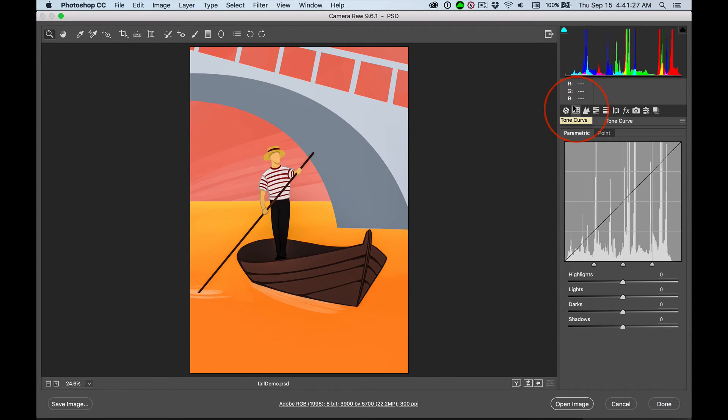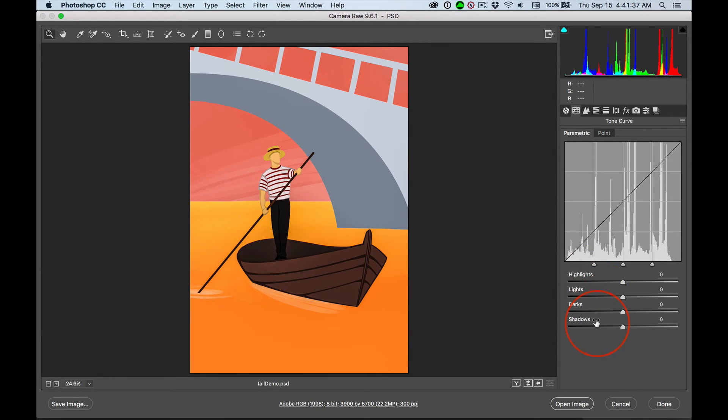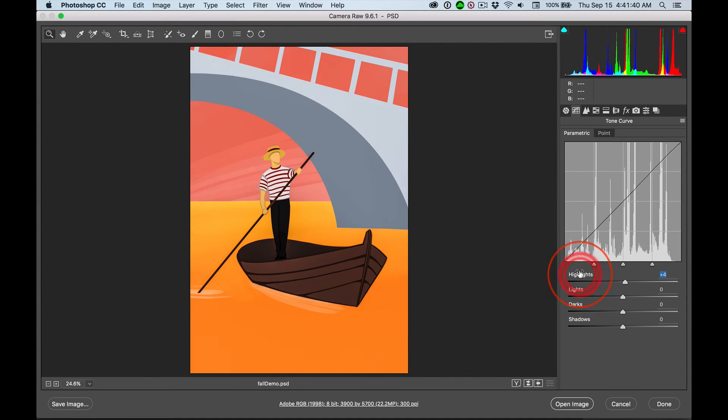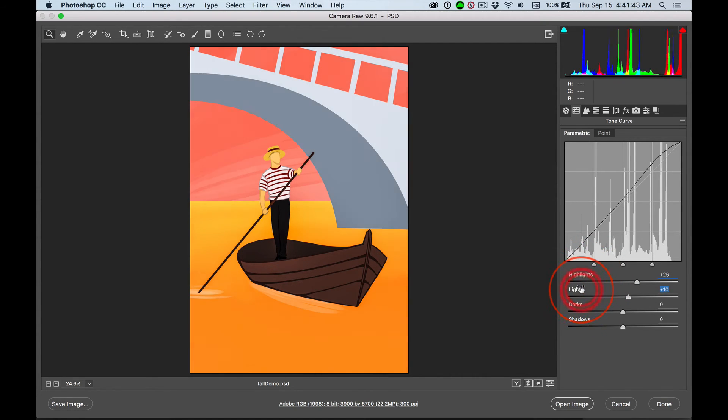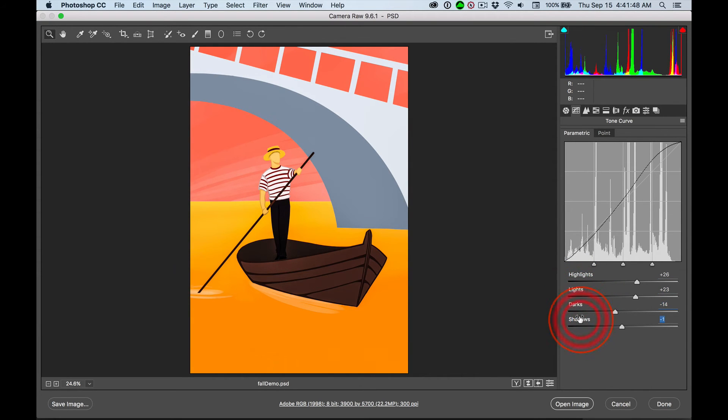Now, remember curves in Photoshop? This is curves on steroids. We have broken down the lightest, the lights, the darks, and the darkest. Now, we can form our little S-curve. We can play around with this. Play around with these sliders. Don't go crazy.